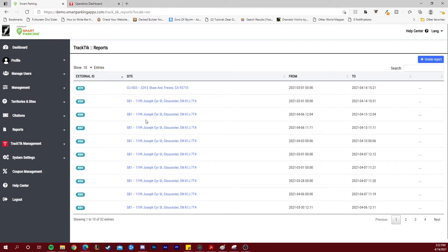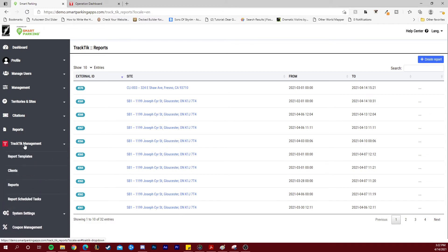Back inside Smart Parking, you can choose to send automatic reports to your Tractic clients. Under the Tractic management tab, go to report scheduled tasks.